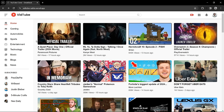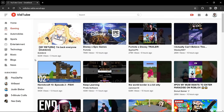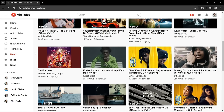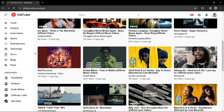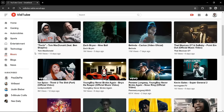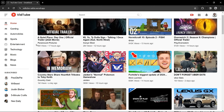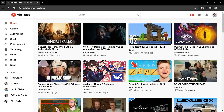From the left sidebar, if I select the gaming category, it will display videos from gaming only. If I click on sports, it will display sports-related videos. Clicking on music shows music-related videos. Clicking on home again displays videos from all categories.